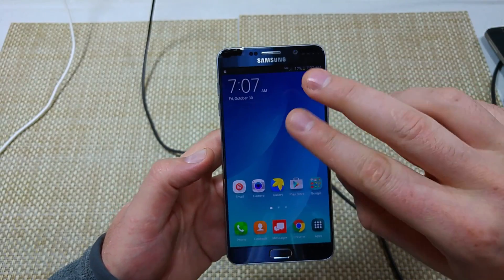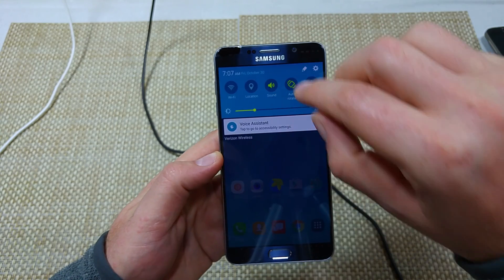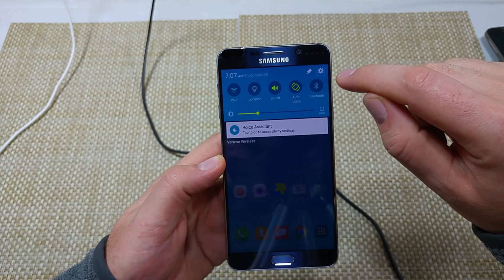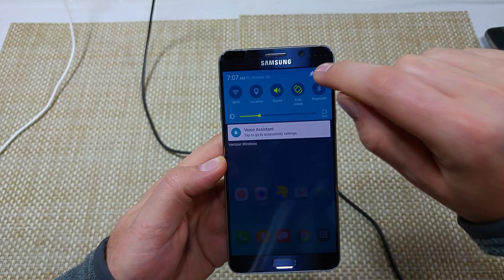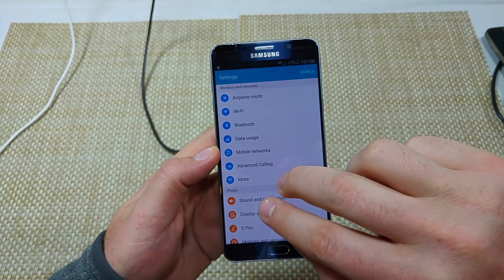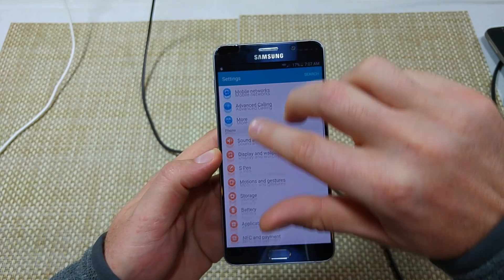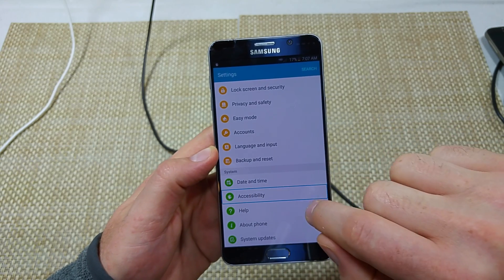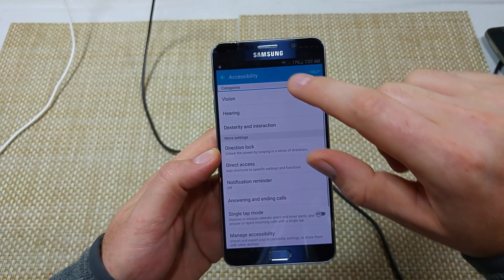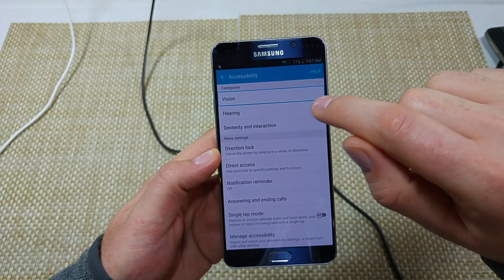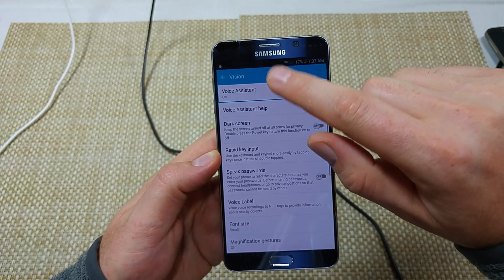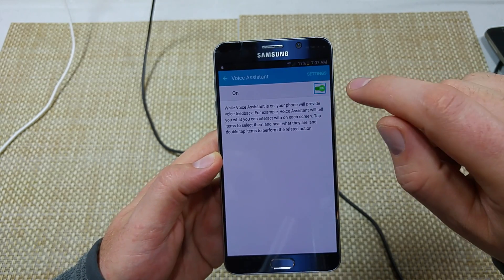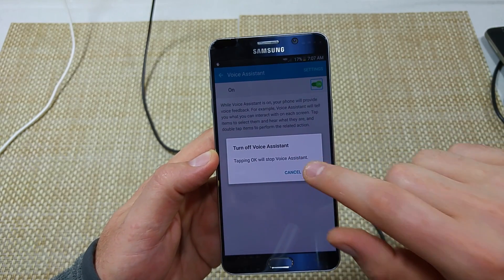From the home screen, use two fingers to scroll down, tap on Settings and then double tap. Then use two fingers to scroll down to Accessibility, double tap. Then tap Vision, double tap. Then tap Voice Assistant, double tap to toggle it off.